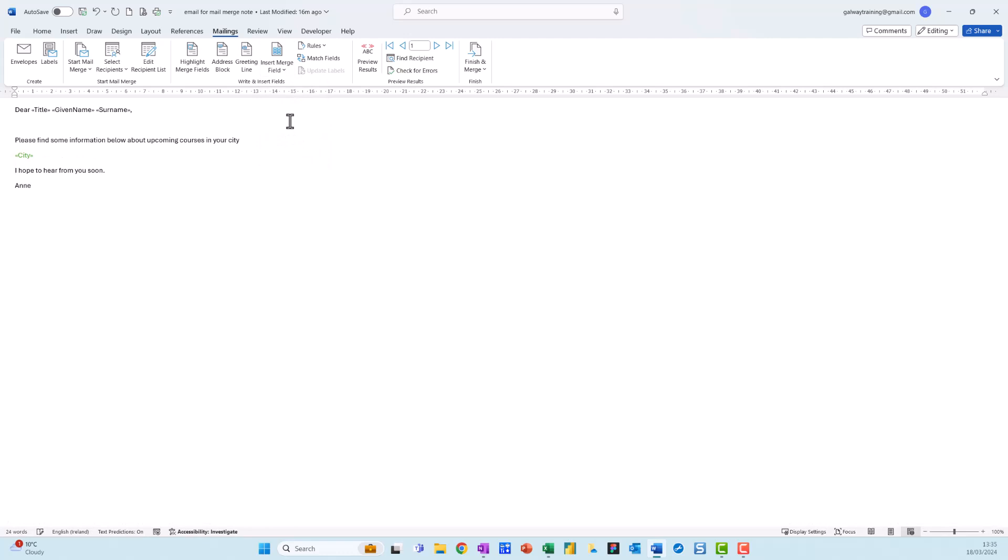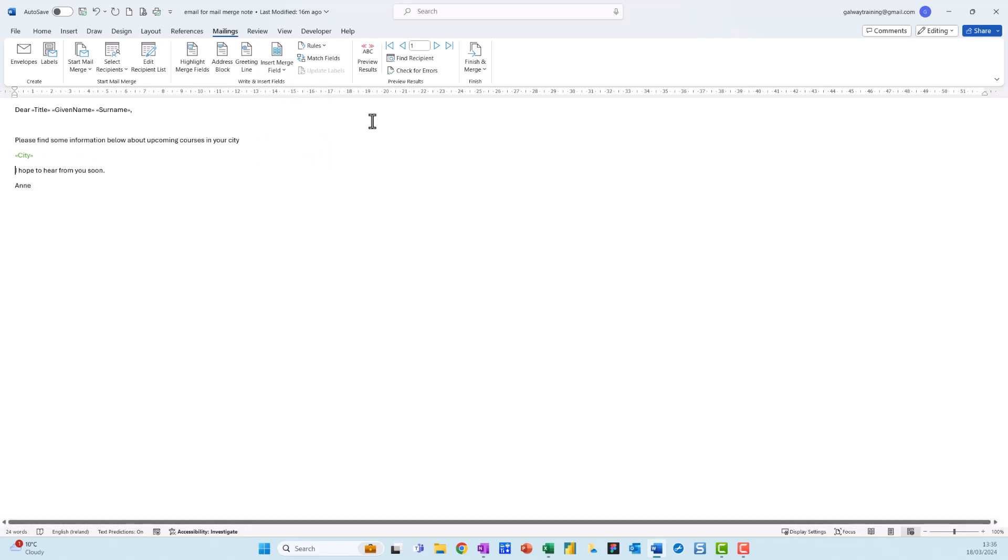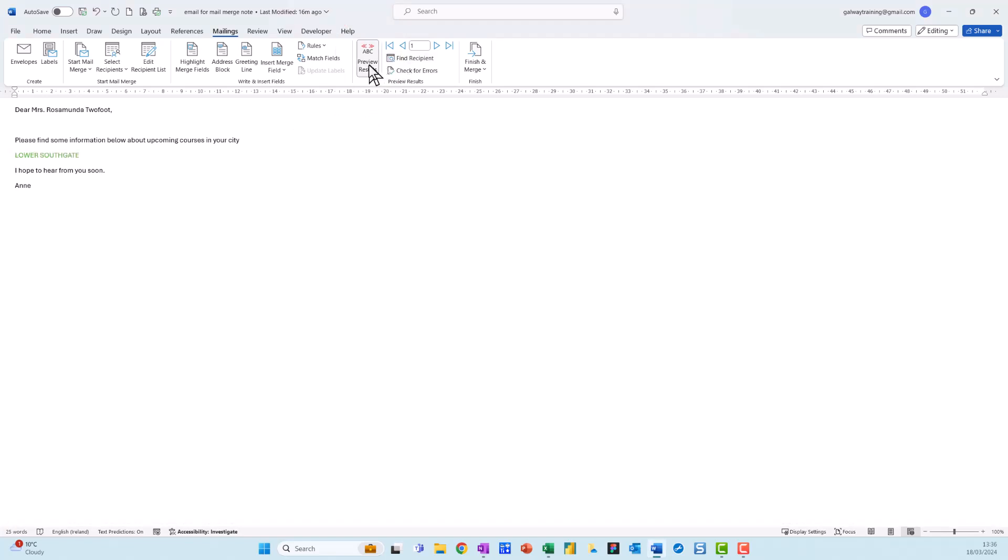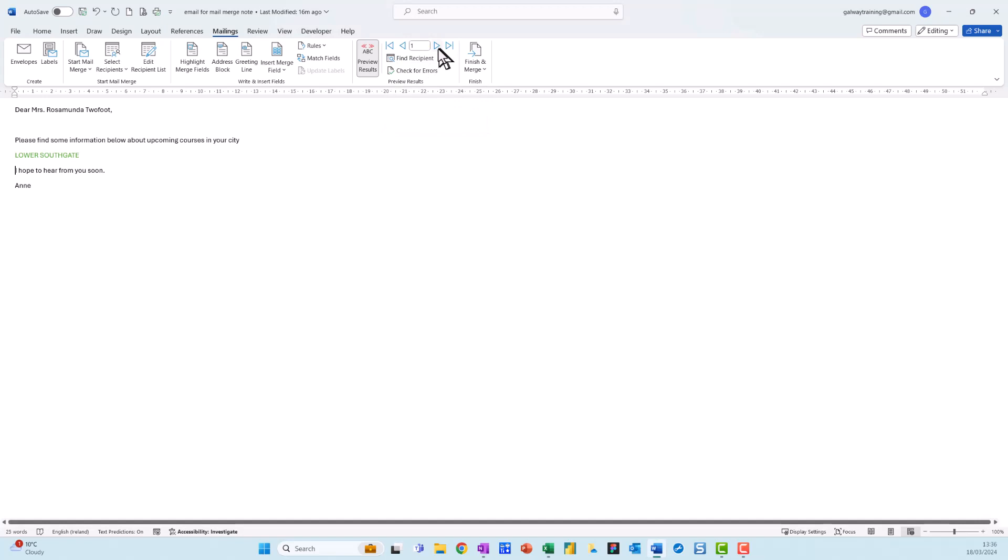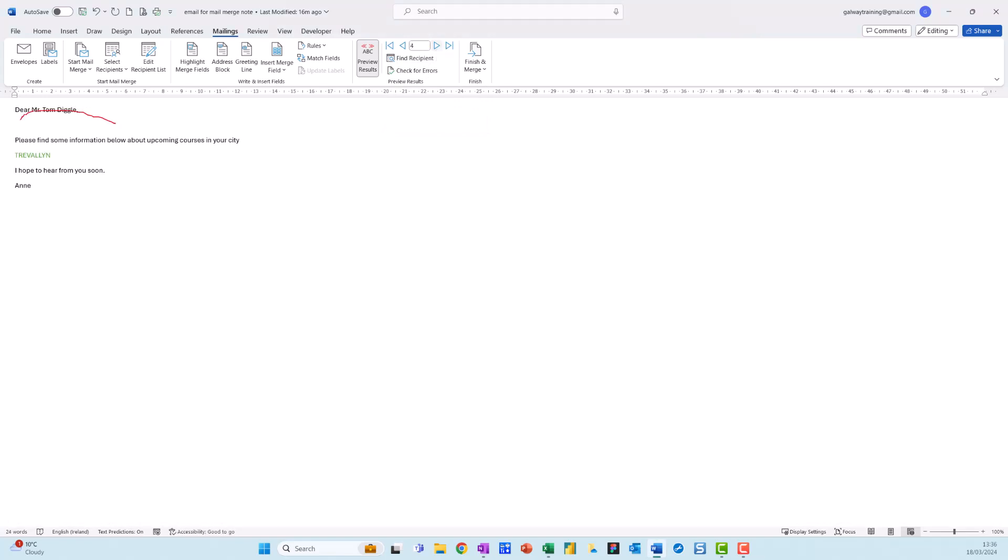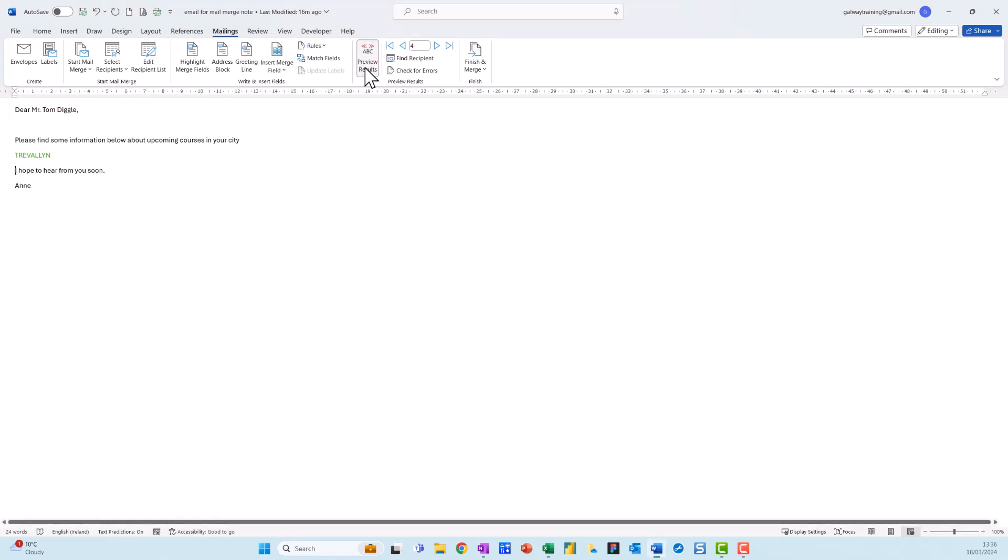Now before I send it off, I just go to this one here which says Preview Results. I can use these options up here to move through it. If you look down here, you can see as I'm doing it these are changing. Then to set it back again I just click on it again.